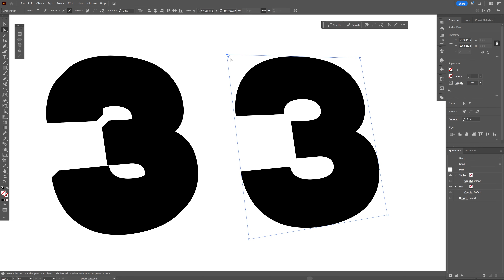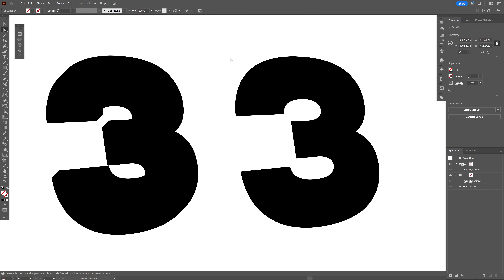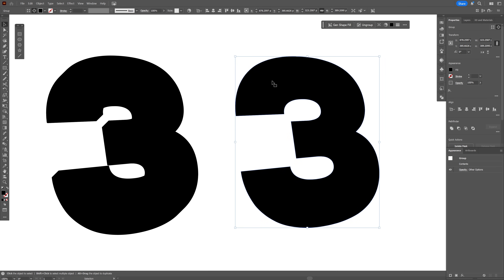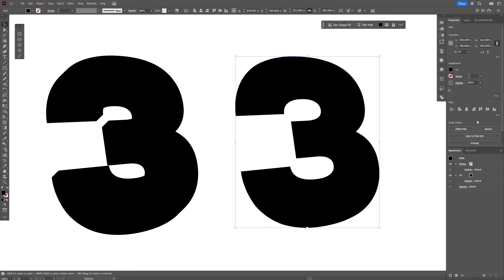Select one of the paths, delete it twice, then select the number 3 and go to Pathfinder and click Unite. You can see the options change, but click Unite so the shape is fully editable.